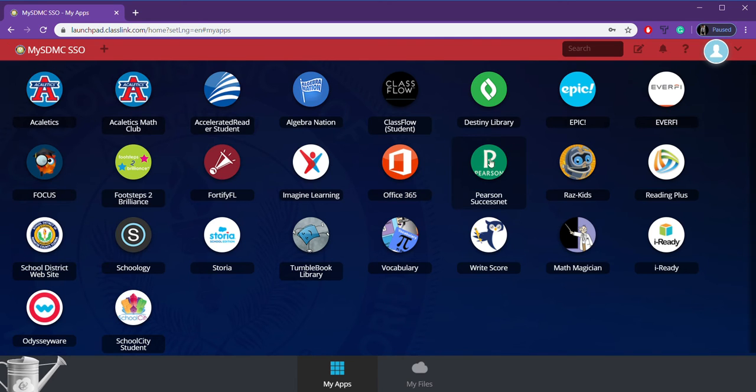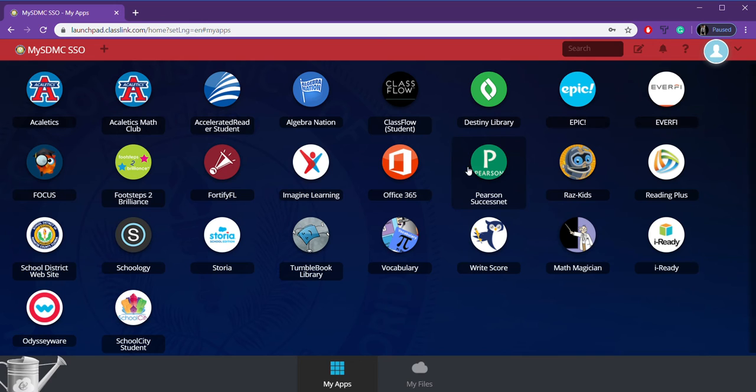Over here is Pearson SuccessNet. Pearson is where we will go to for math, but I've got another video made showing you more about math. But this is our math tile.